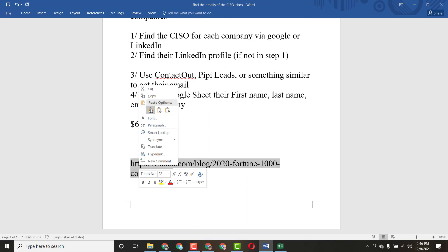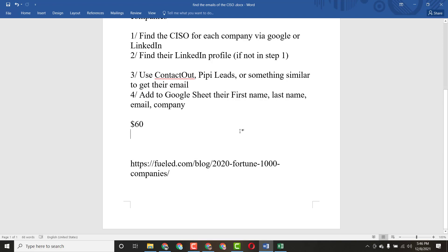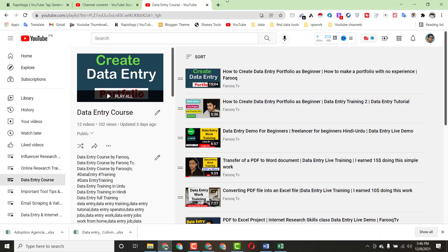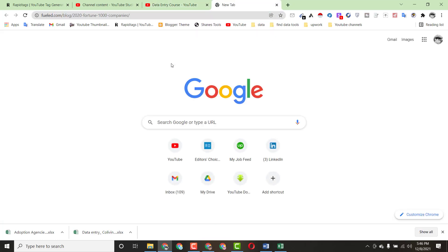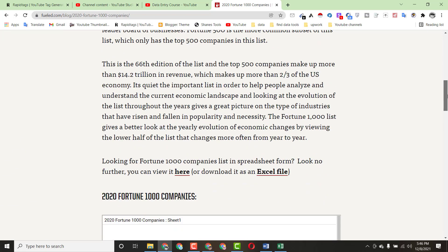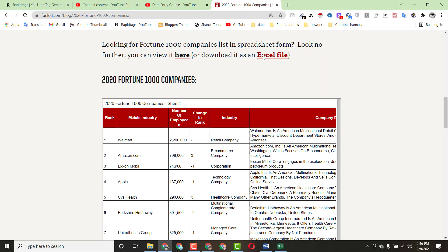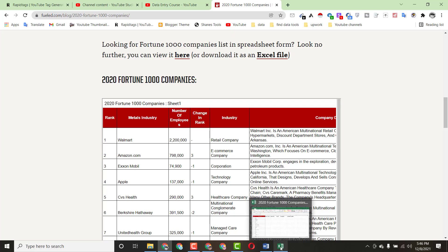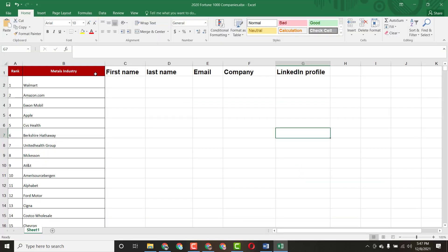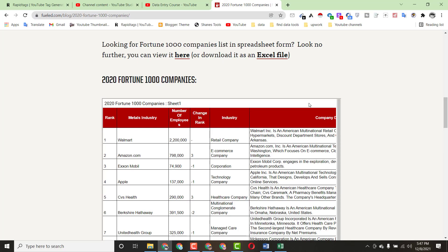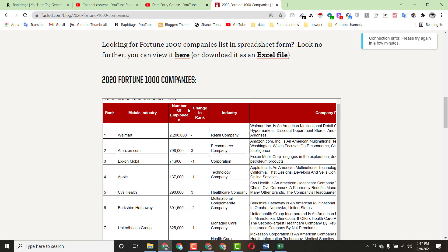I earned around 60 dollars doing this work — it's pretty simple. What I did first was copy the provided link and search it on Google. When I searched, I found some information and some company names. I clicked on the Excel file and downloaded it. I've already downloaded this file and removed unnecessary information — I just need the company names, that's enough to complete this work.